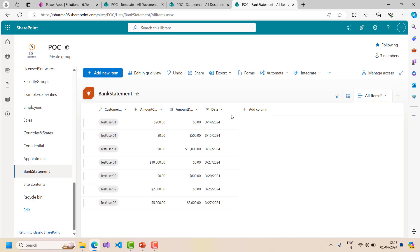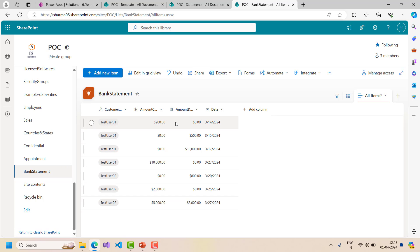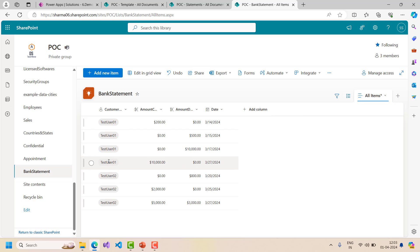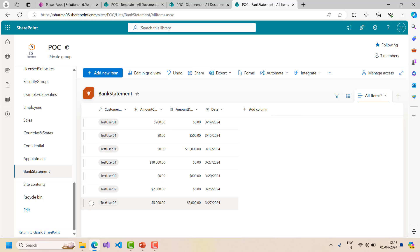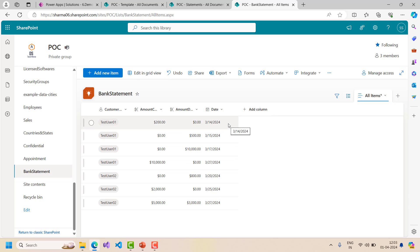I have created a SharePoint list called bank statement. In this list I have two users - test user 01 and test user 02 - and these users have a few records against their name. Test user 01 has 4 records and test user 02 has 3 records. I need to send these records into a Word file, which we can then send over email or by any other means.